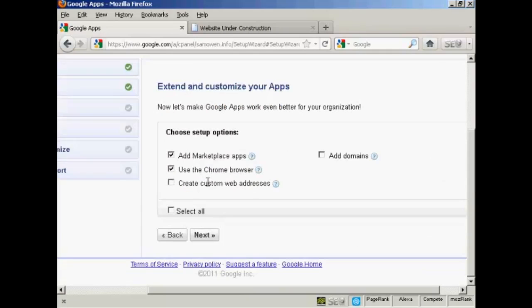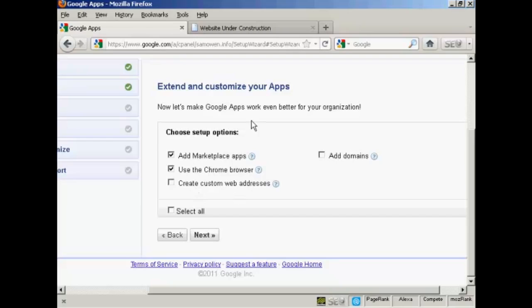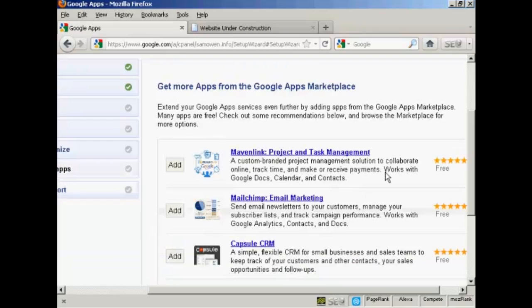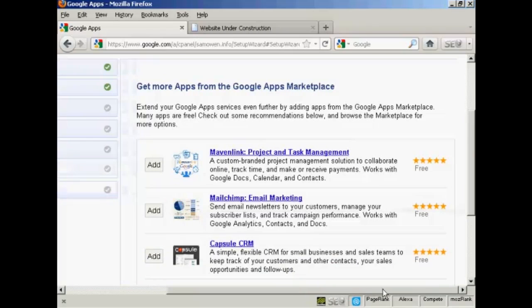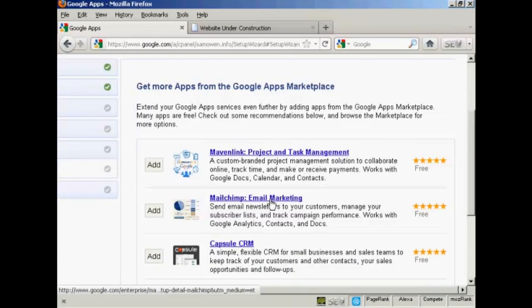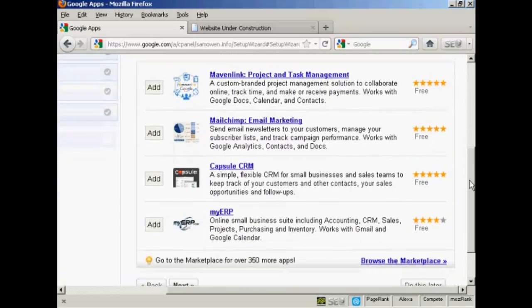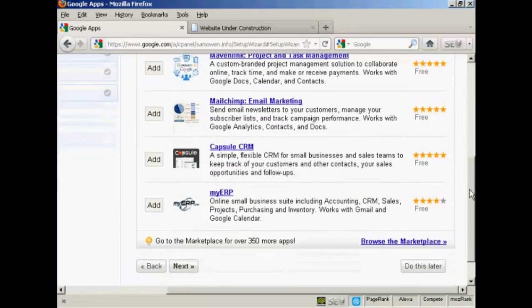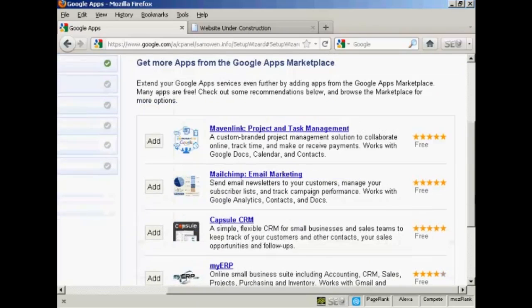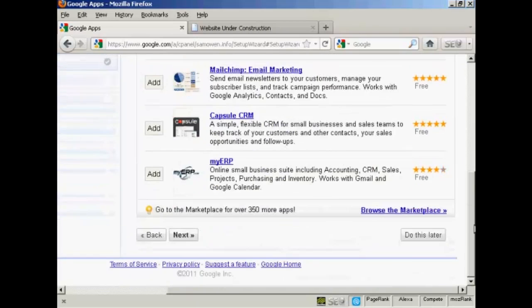And now I can extend and customize my apps. I can either add a marketplace app, use the Chrome browser, create custom web addresses, or add domains. I don't want to use Chrome. So I'll just uncheck that and click on next. And now you can see the various options I can have. I can use products and task management. I can use MailChimp for email marketing. Although one thing, if you are an affiliate marketer, it's probably best not to use MailChimp because they don't allow it. And then there's Capsule CRM and some of these other applications you can add. And you can see that these particular ones that they direct you to are all free. And I'm going to skip this and do it later.